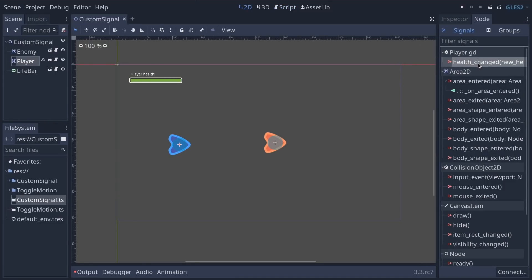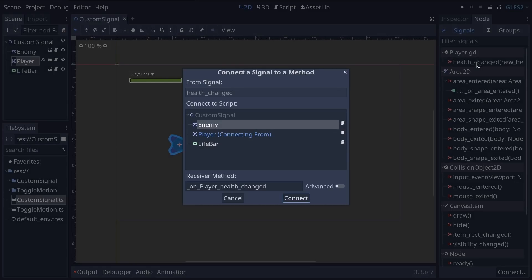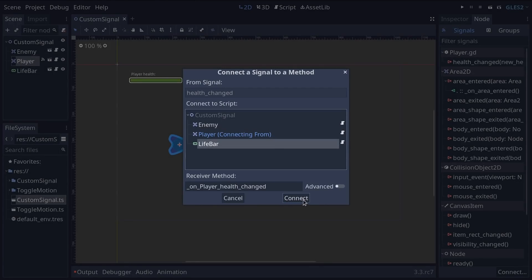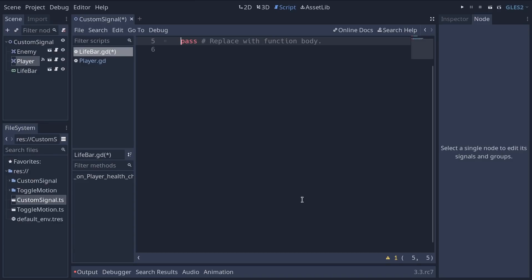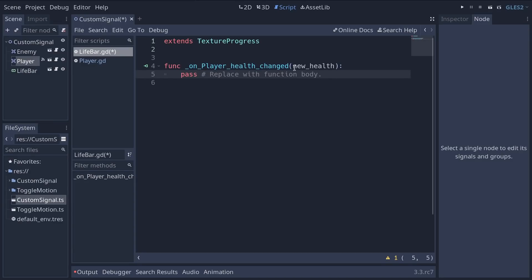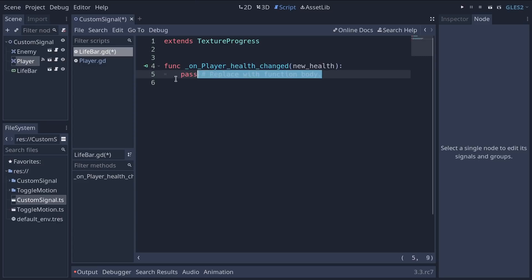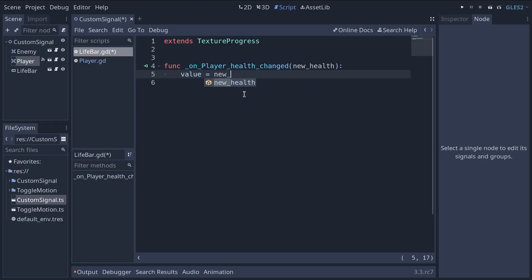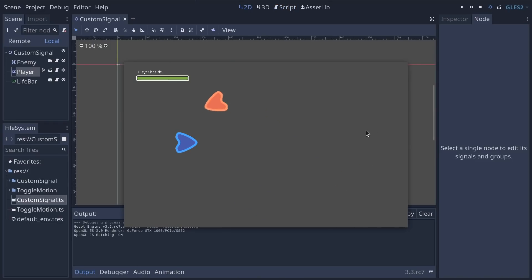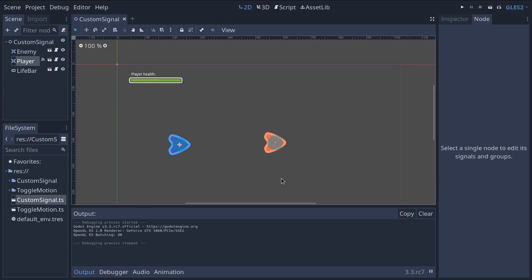Once you did that you can select the player node and in the node tab you're going to see the health change signal appears under the player.ged category. We can now double click it to connect it to our live bar. We're going to click connect here which is going to create a new function on the live bar. You can see that our new health argument gets passed to it. This is just the name for the new health value so it might be 10, 8, 6 etc. And there in the live bar this bar has a property named value which you can change to lower the bar. So we can say value equals new health and when we play the game with F6 now the live bar should update. So it'll go down every time the character takes health.